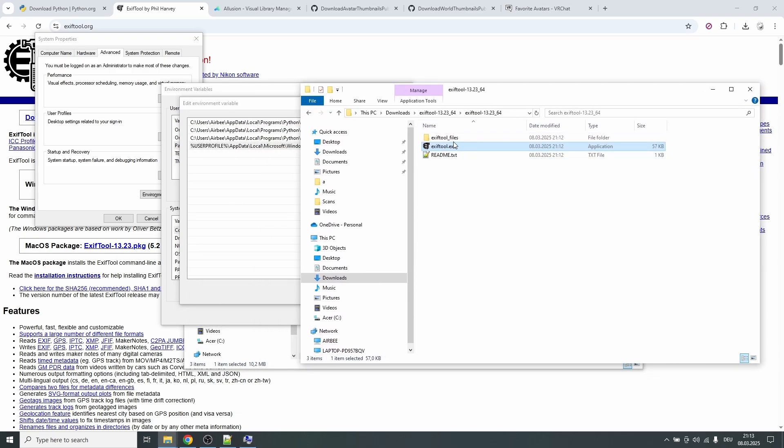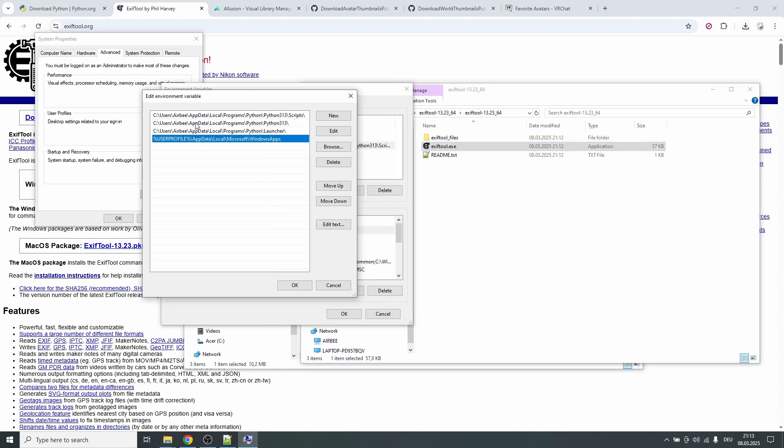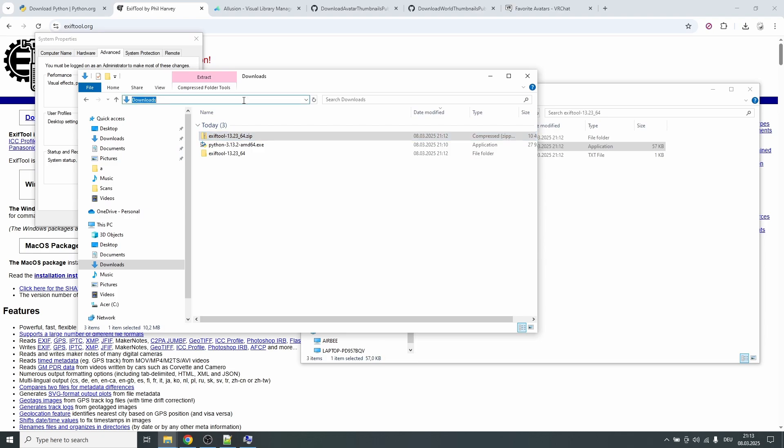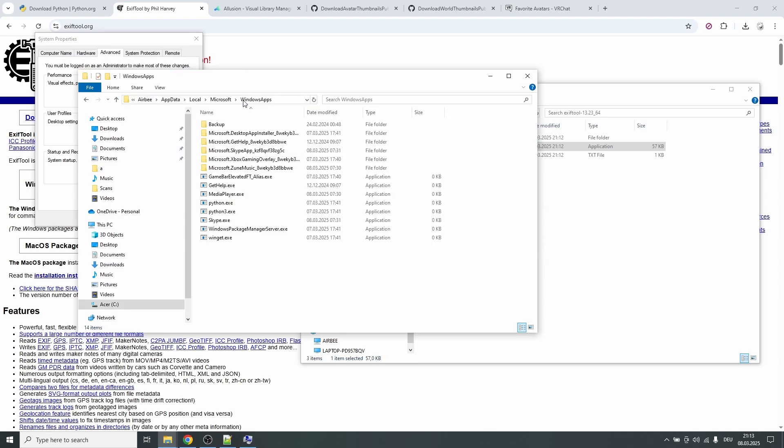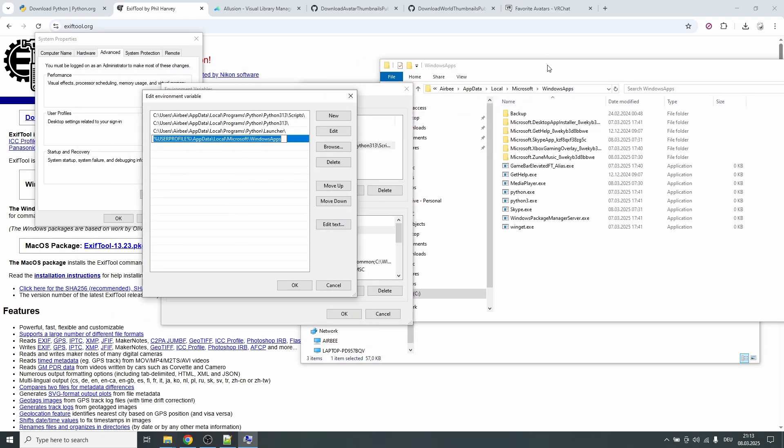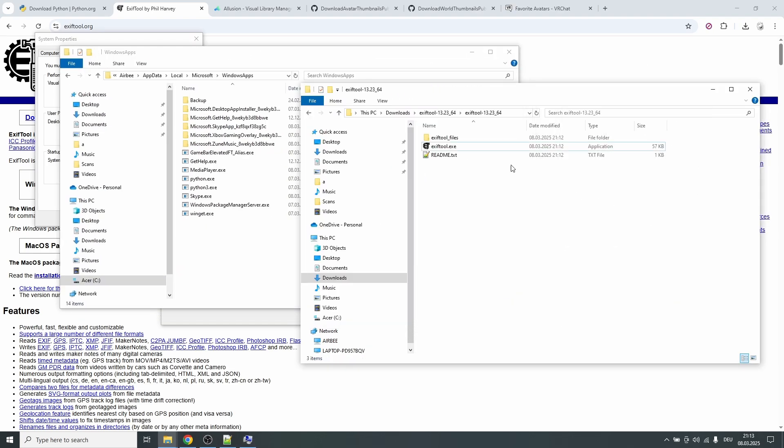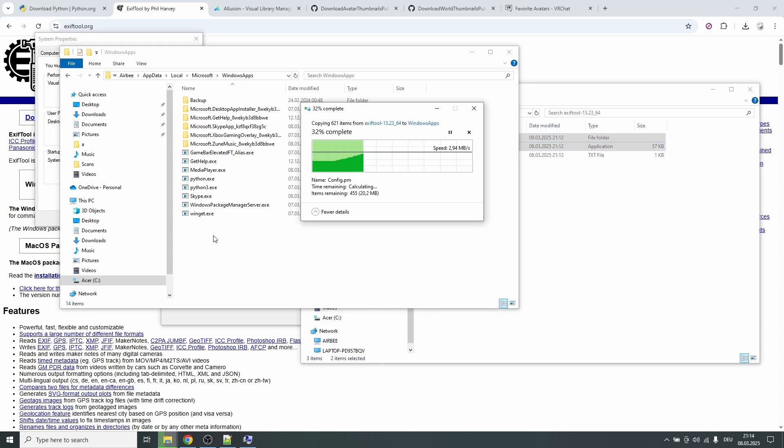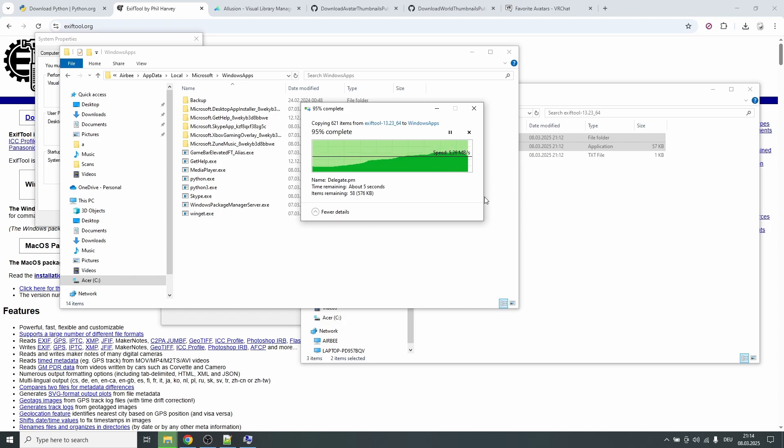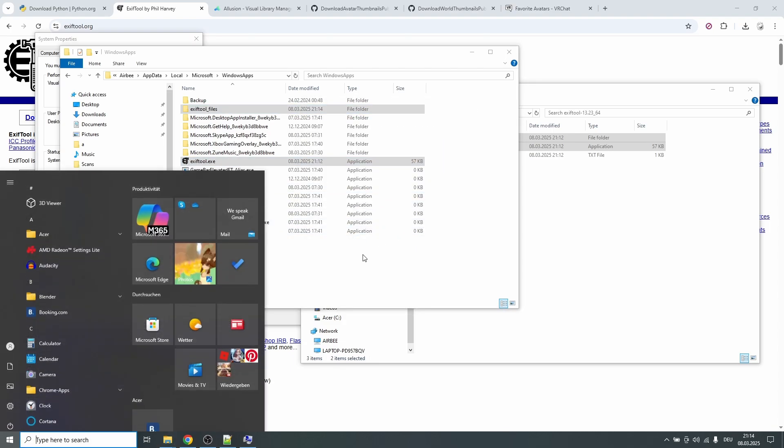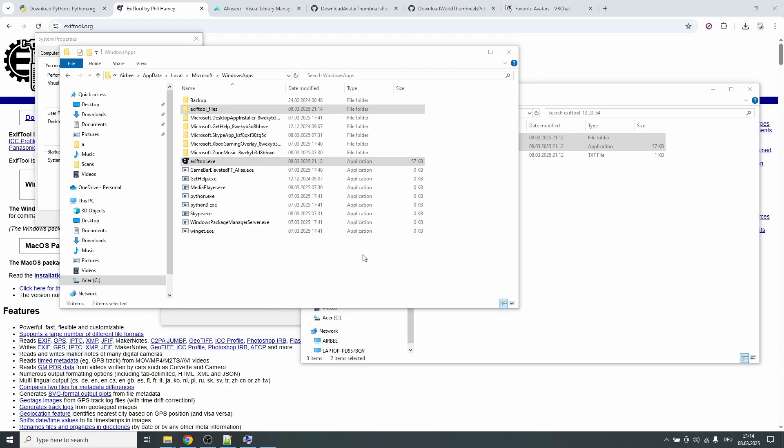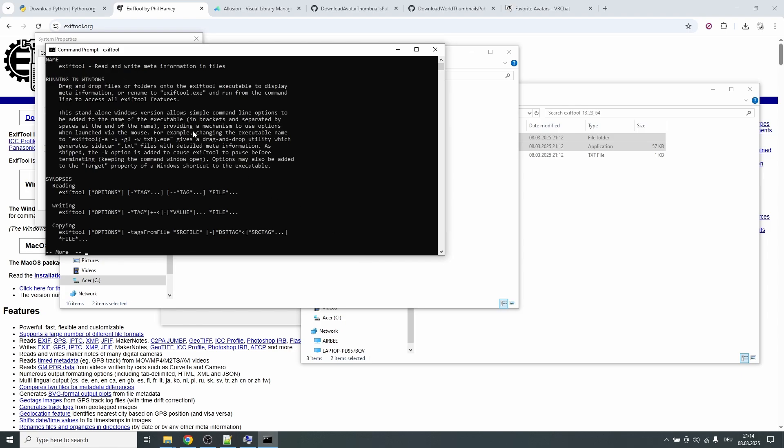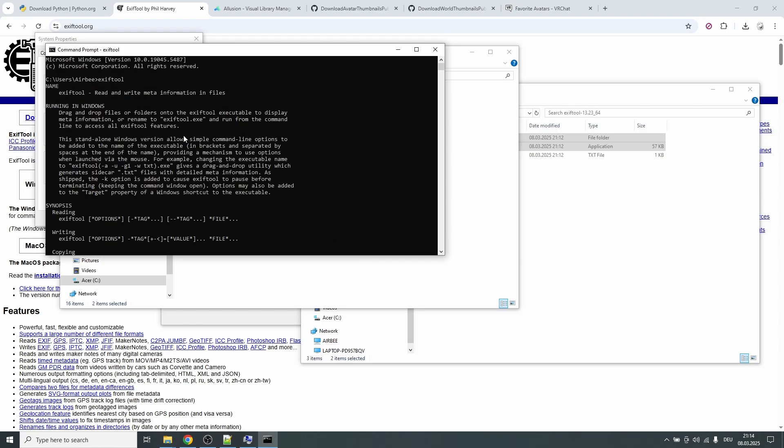And here's the path variable. You double click on this and then you see all of these paths here. And it's important that these two files, the exiftool.exe and this folder, are inside one of these paths in here. So we can use the exiftool within any location in our system. So if we open the command line and say exiftool right here, it will be able to actually execute the tool.